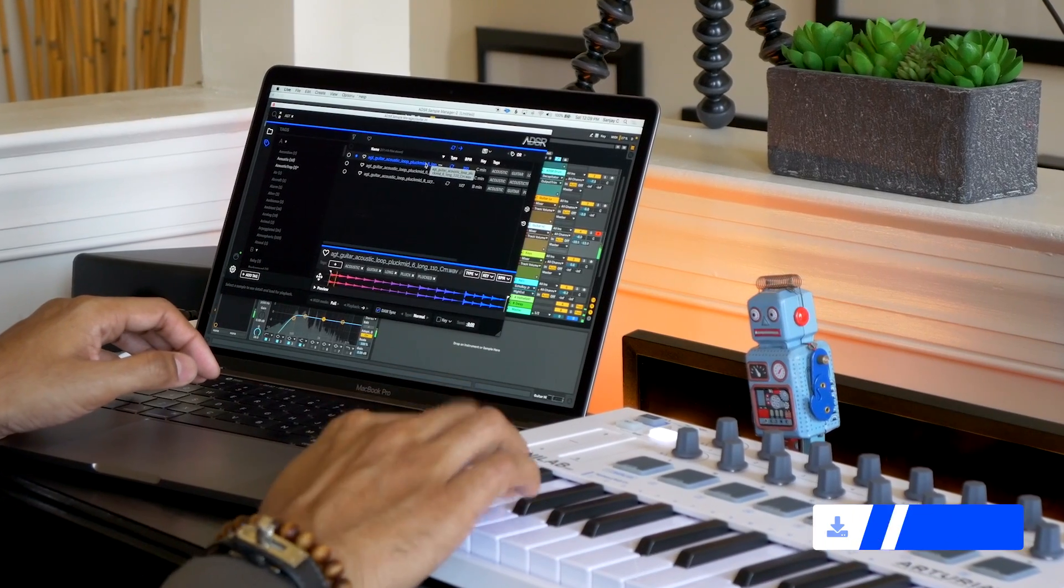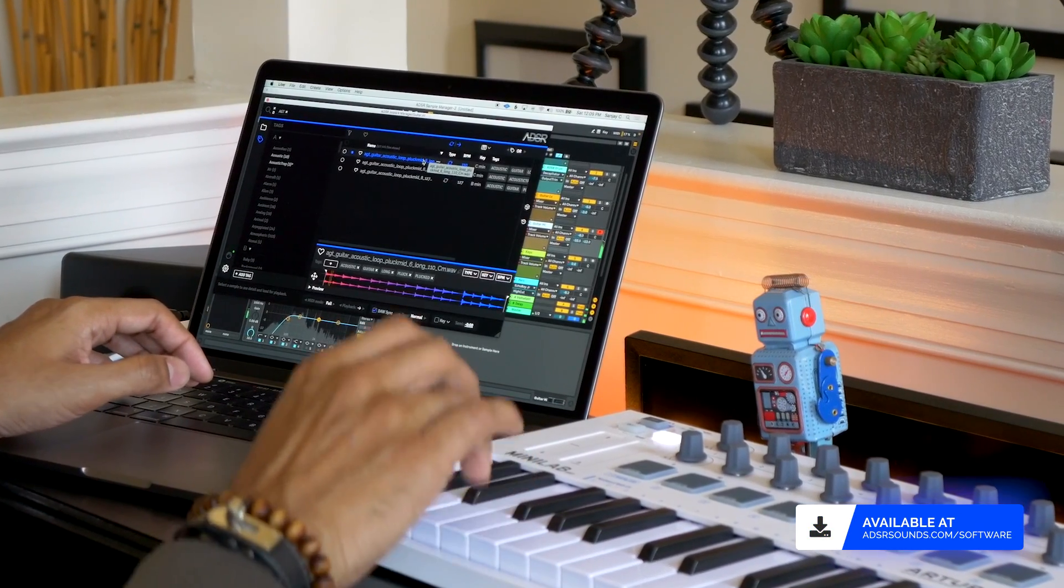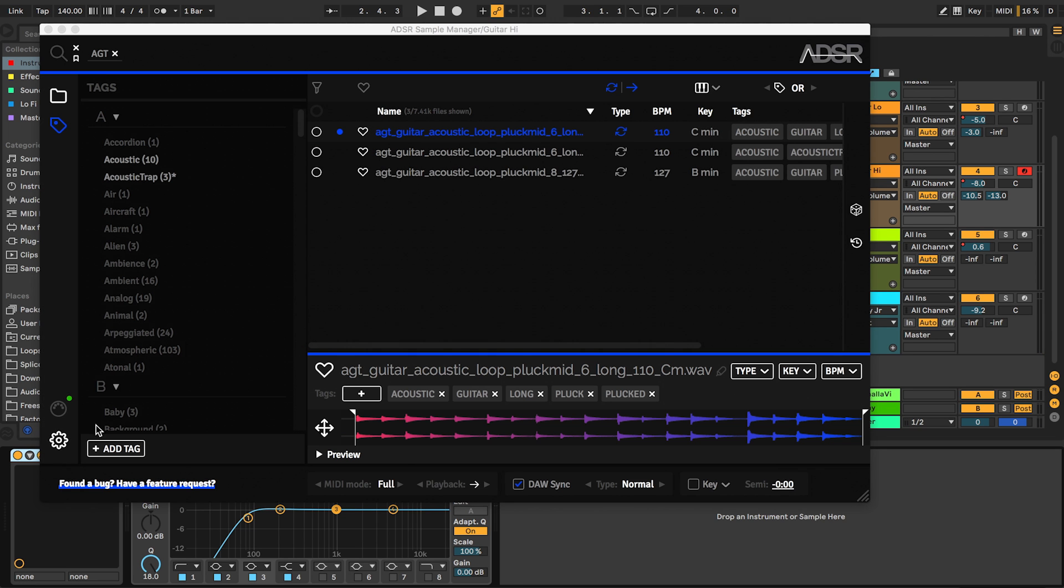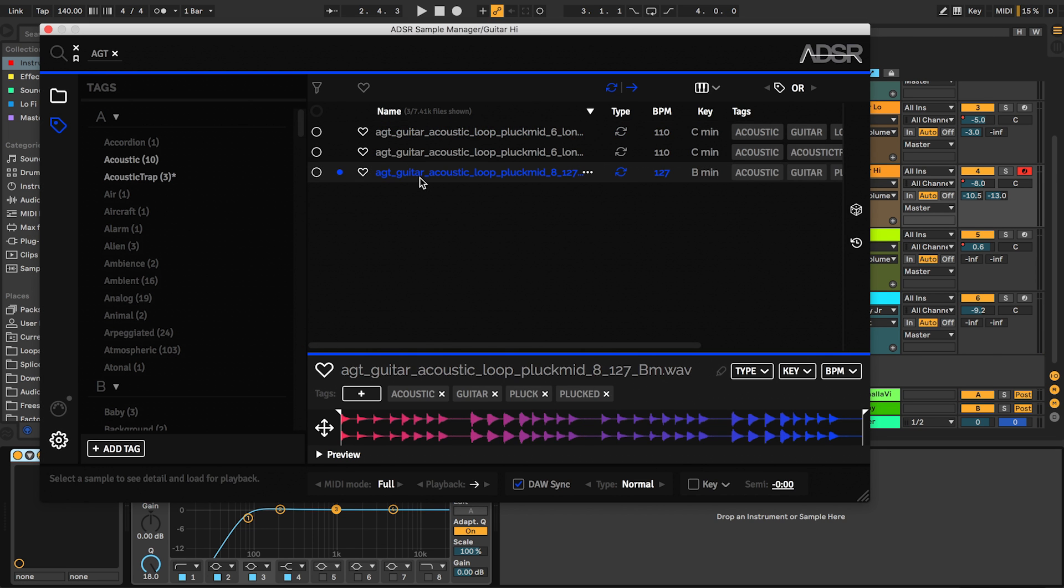Sample Manager is not your average plugin. Sure it'll let you play your samples, but it really excels at organizing your sample library, making things searchable and speeding up your workflow.